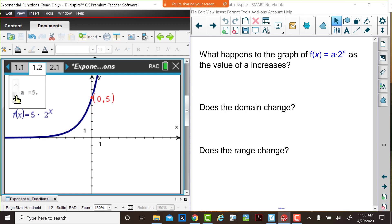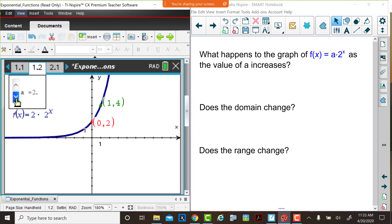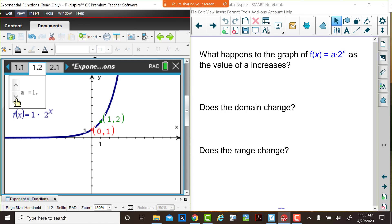Does the domain change? Does the range change? What do you observe? Please pause the video, write down your responses, and then return to the video.